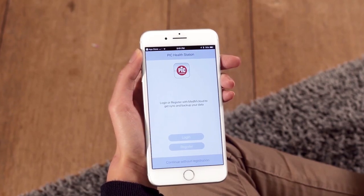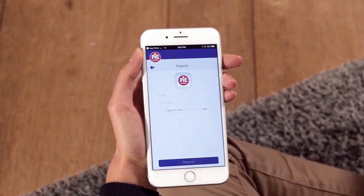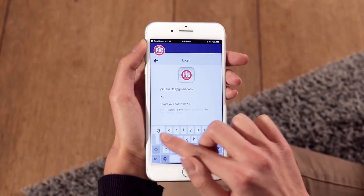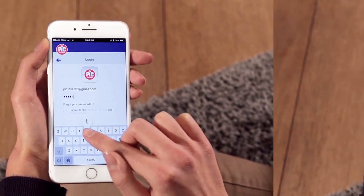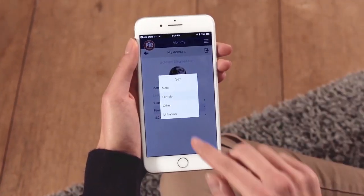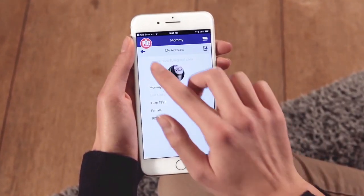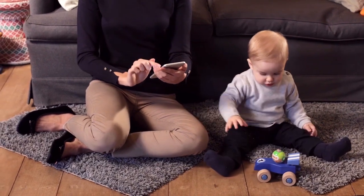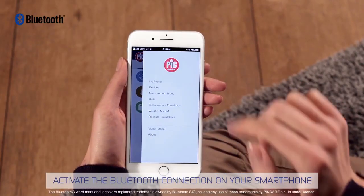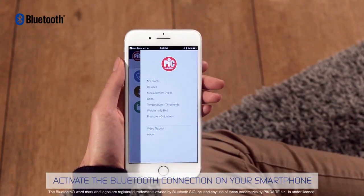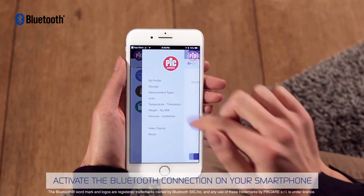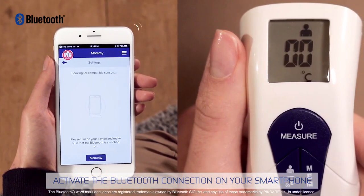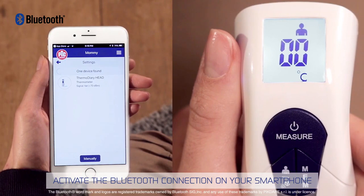Now register. After entering your email and choosing a password, go to My Account and personalize your information. With the thermometer on, synchronize the thermometer and your smartphone — simply go to the My Devices section and add a new device. Done, you've been recognized.